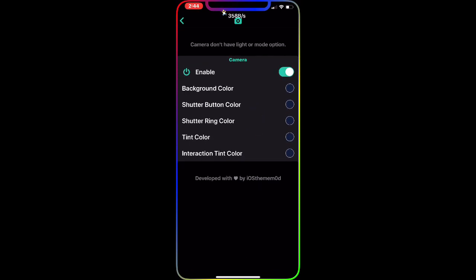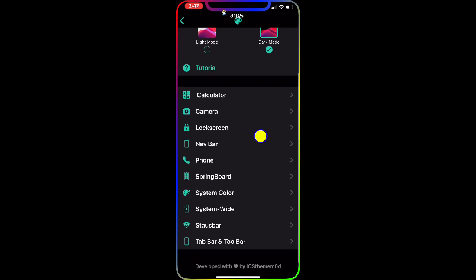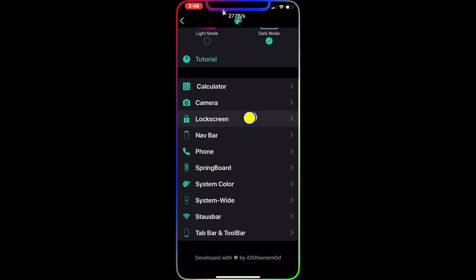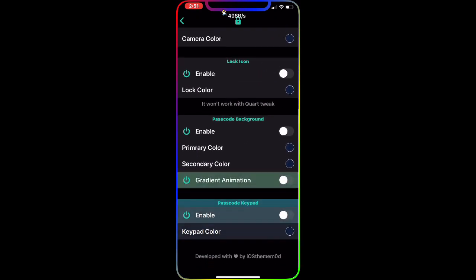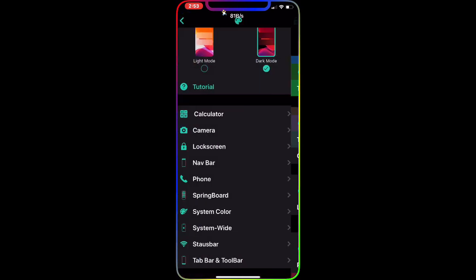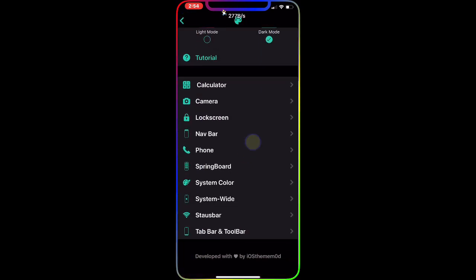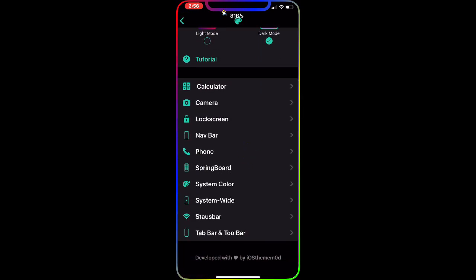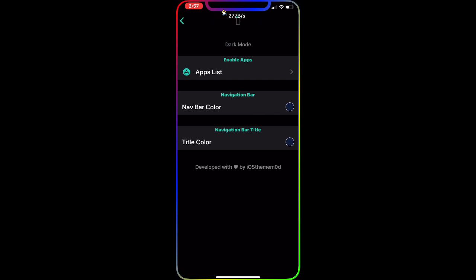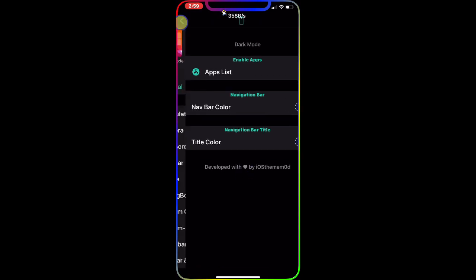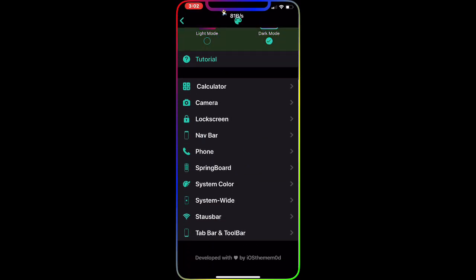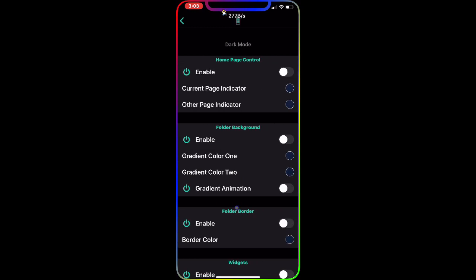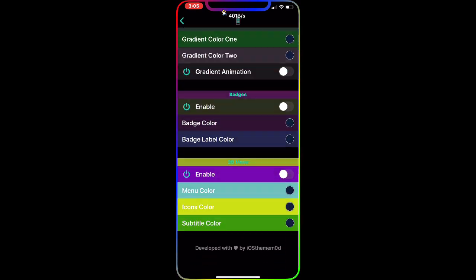You also have the Lock Screen with so many things to change, and then you have the Nav Bar with many options to configure from there as well.